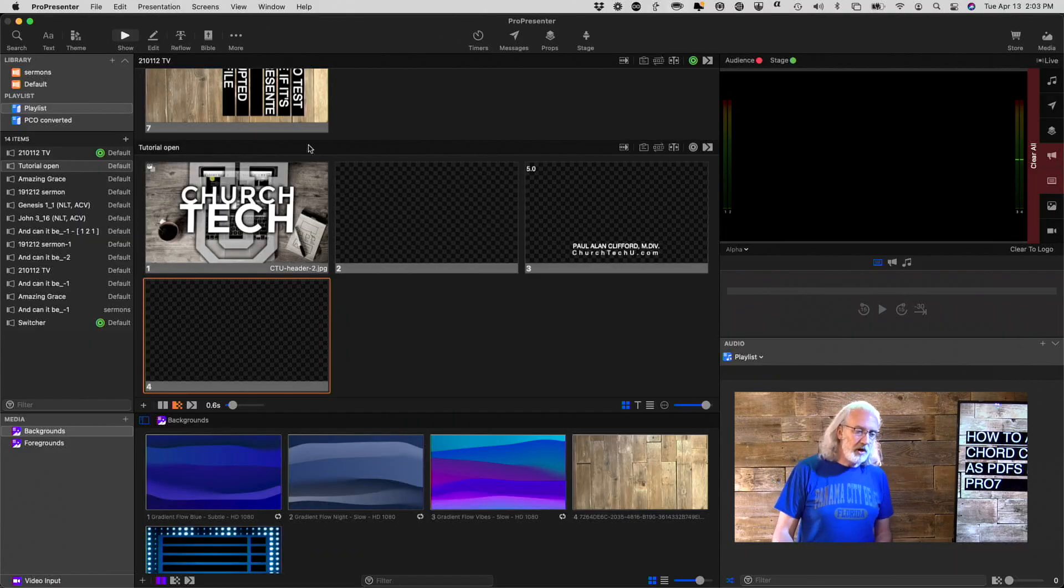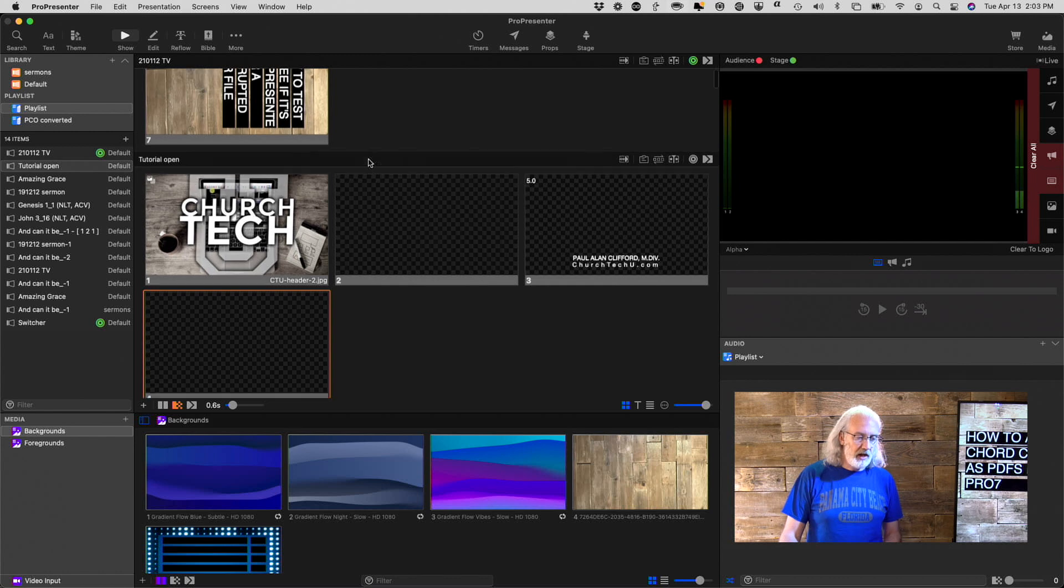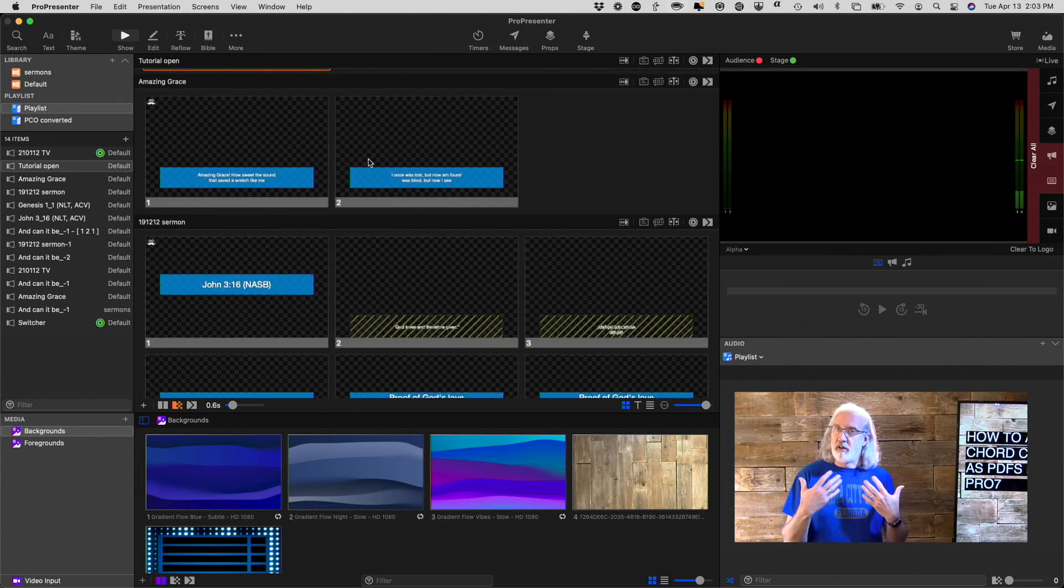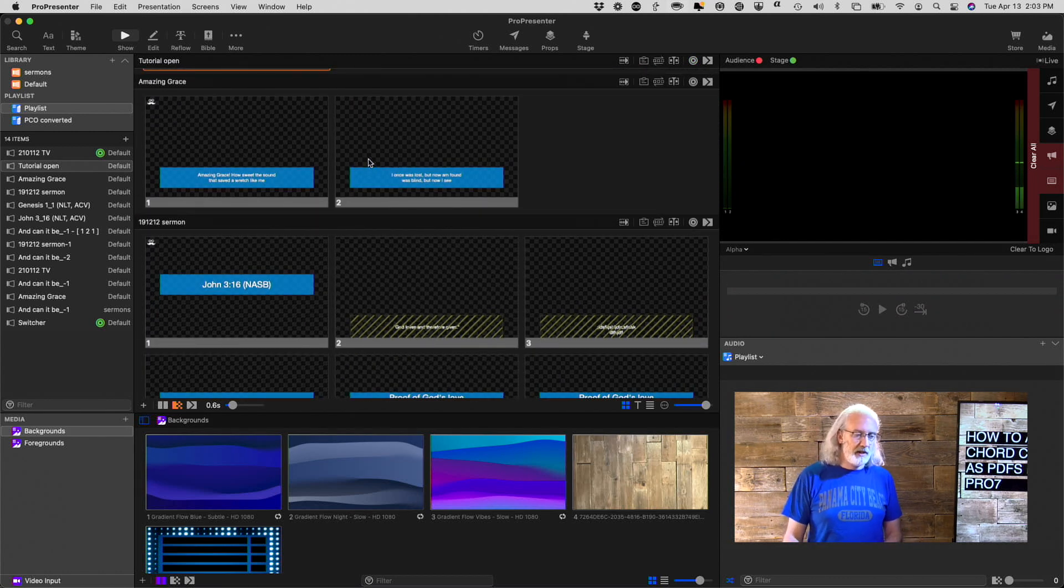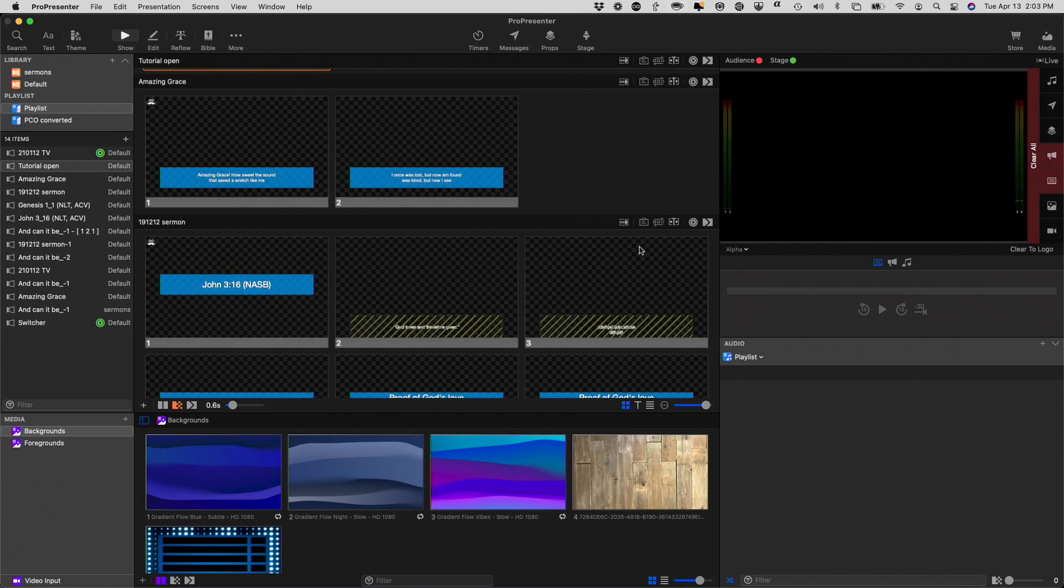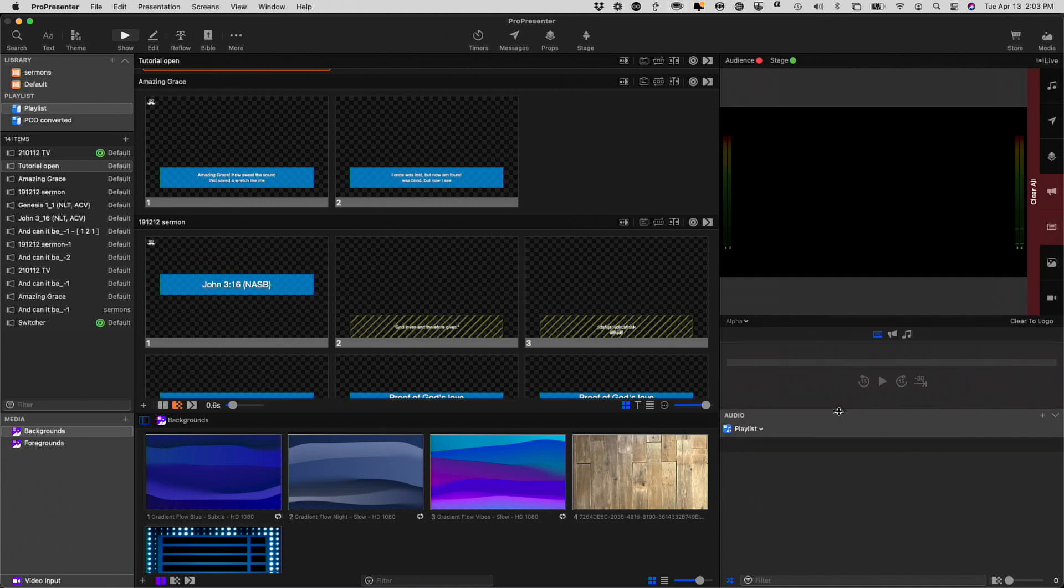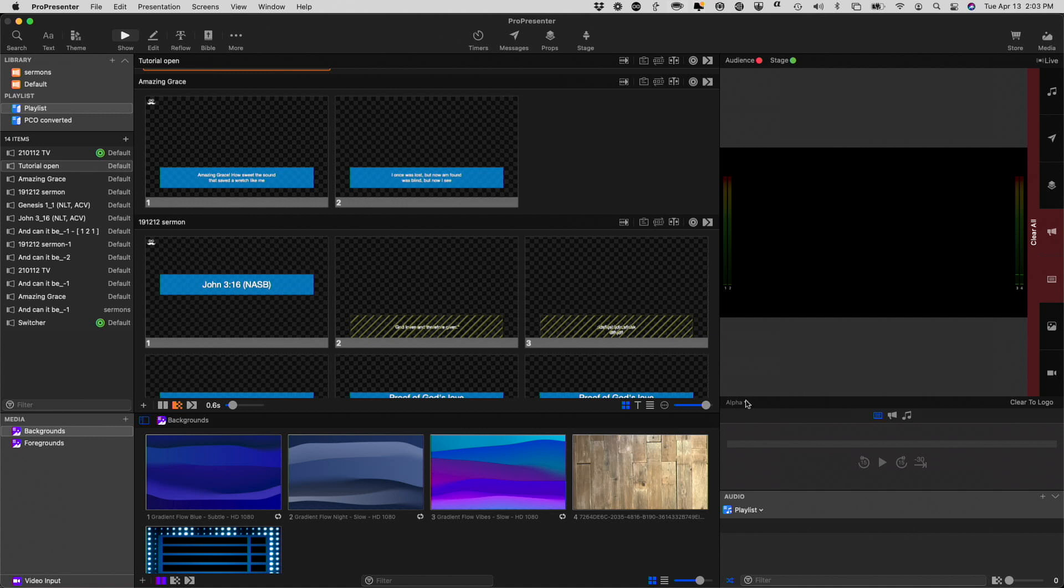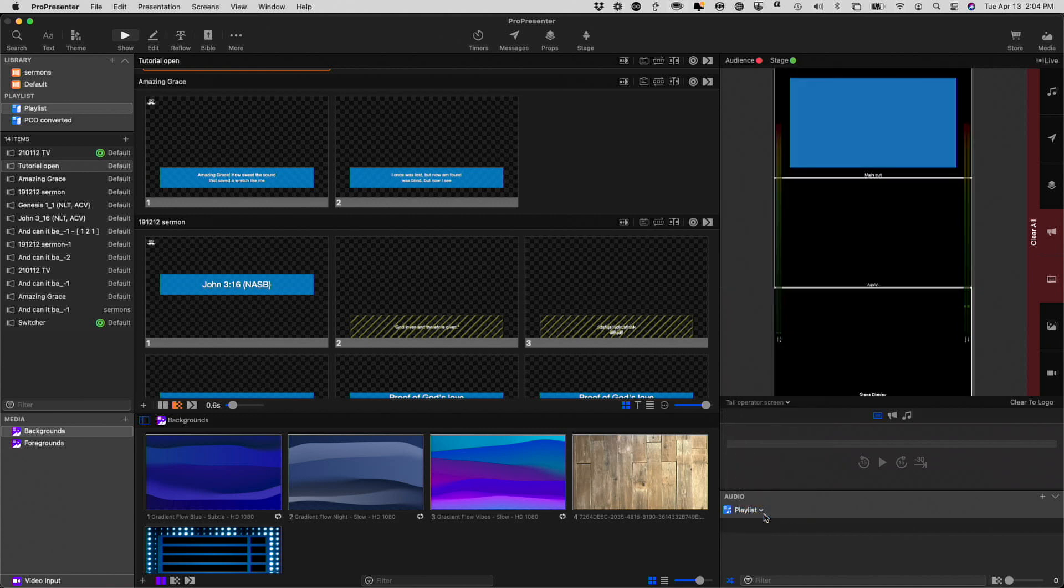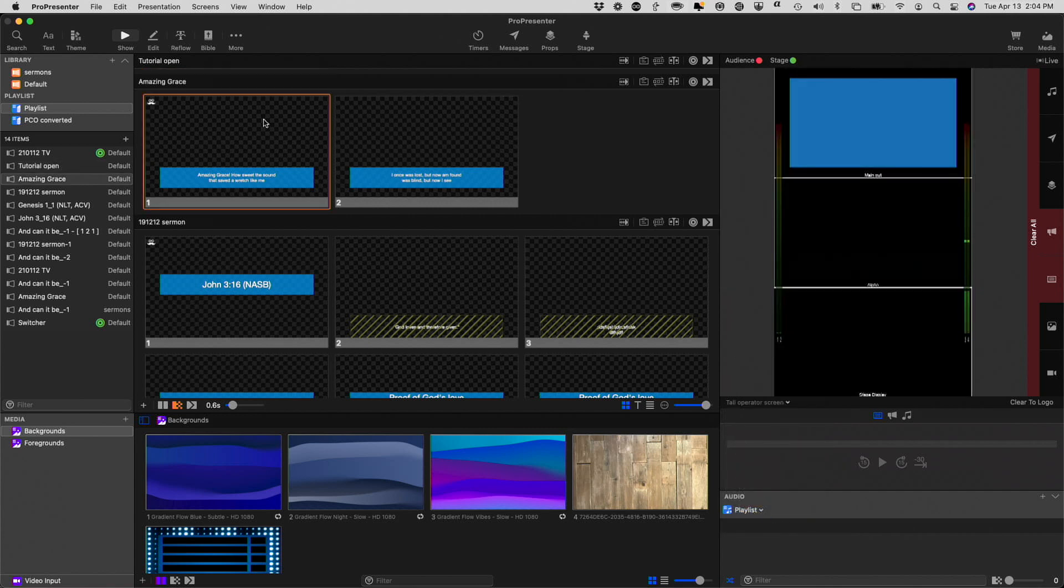So here we are in Pro 7, and I've gone ahead and I've done this, and I'll just show you a little bit of how I did it. First off, let me go ahead. I'm going to hide myself just so that I can show this, which this is also a tutorial that I recently released. Let's do the tall operator screen. I'll leave a link in the description below.